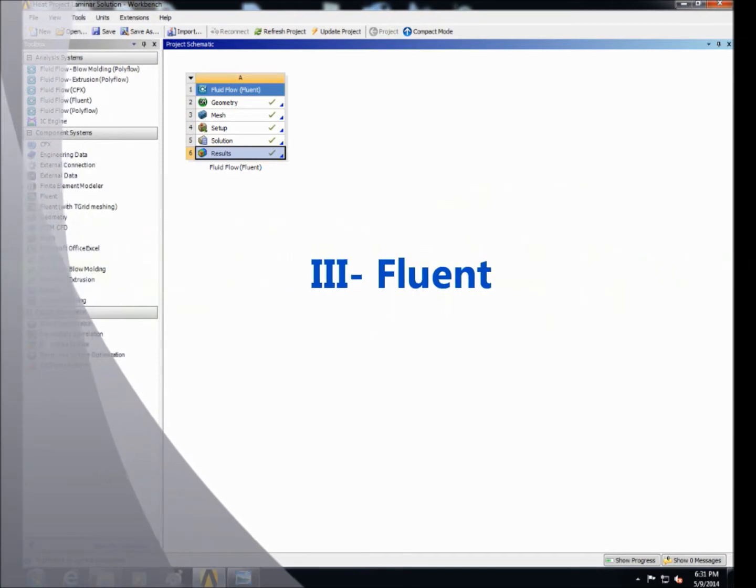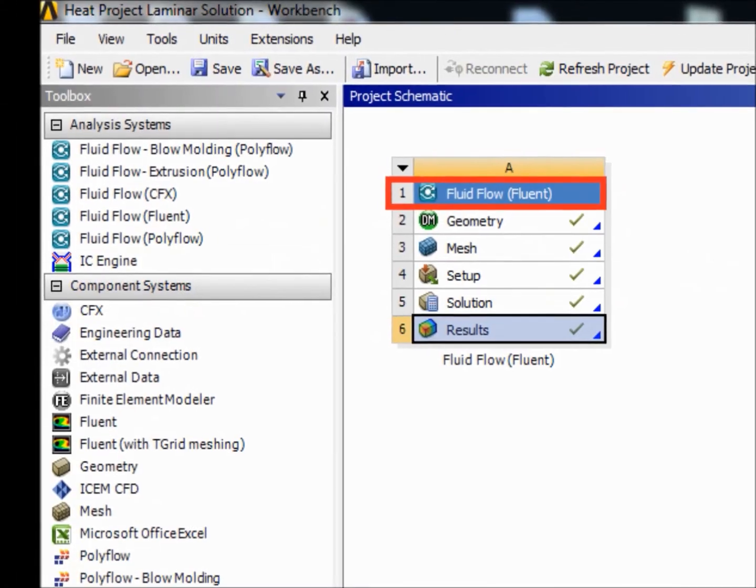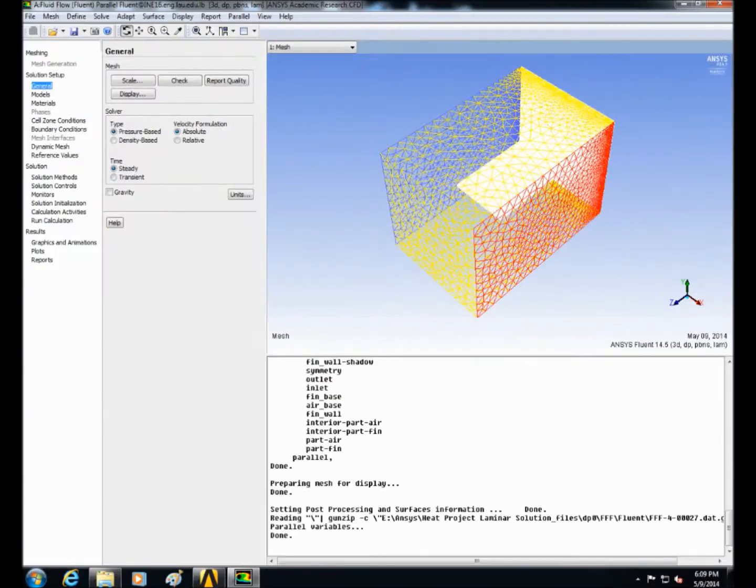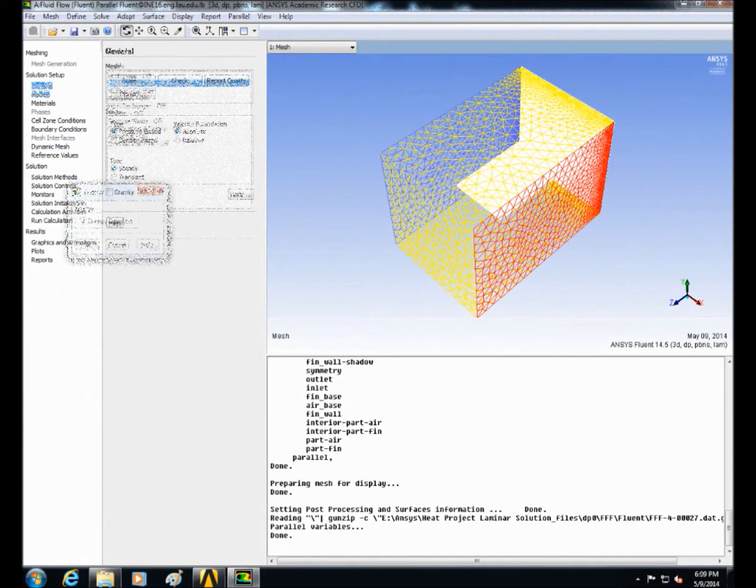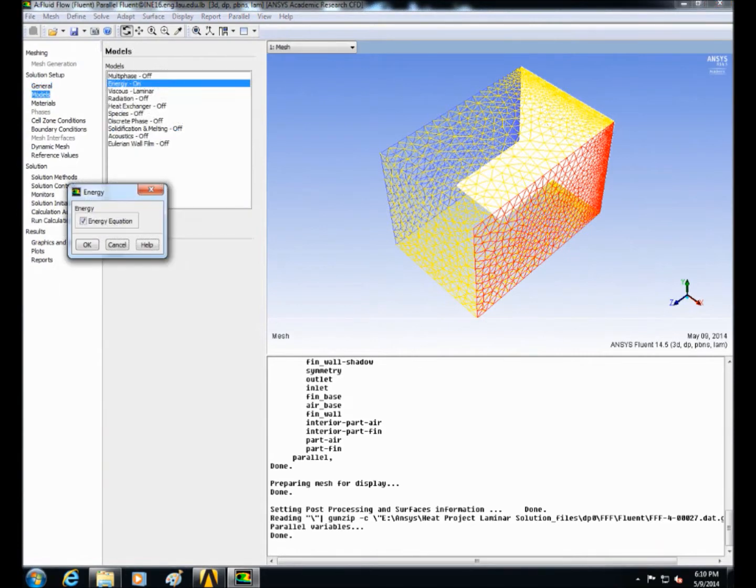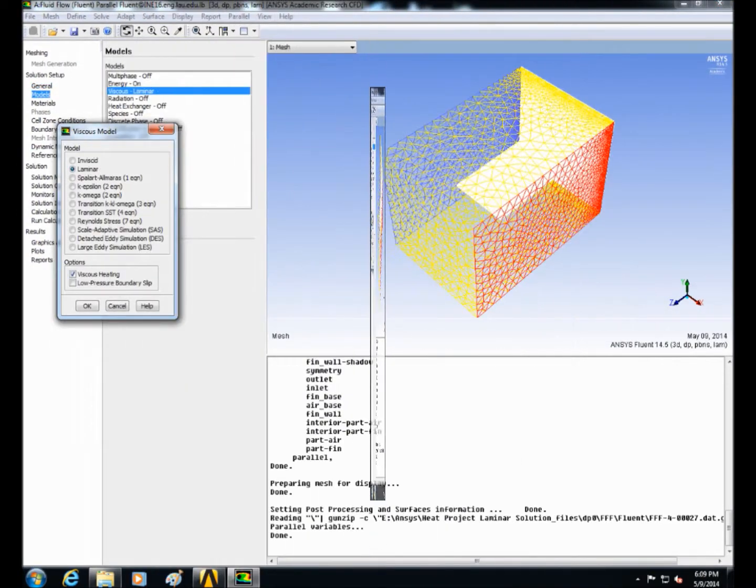In Fluent right click and edit setup. Then click on general. Check steady state. Then click on models. Put energy equation on. In viscous model select laminar.